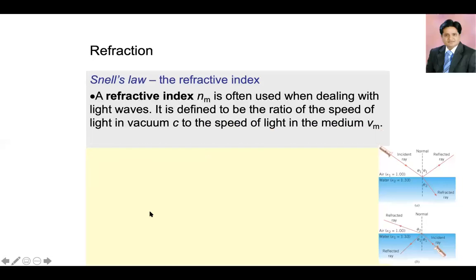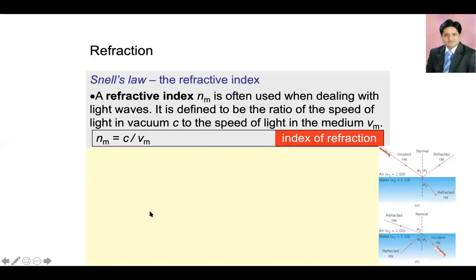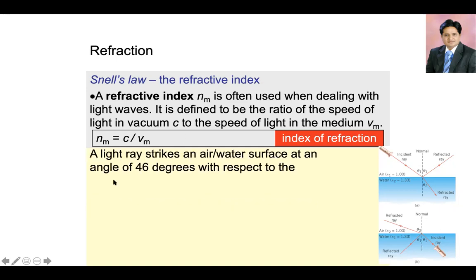Now let's try to understand what is Snell's law. Refractive index is often used when dealing with light waves. It is defined as the ratio of speed of light in vacuum to the speed of light in the medium. There are a lot of numerical problems on refraction and sometimes these numerical problems can be tricky. In order to solve these numerical problems, we use Snell's law.